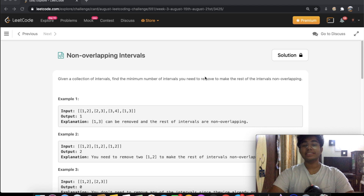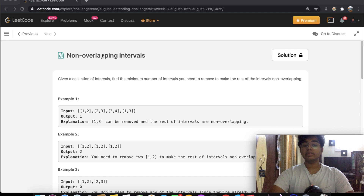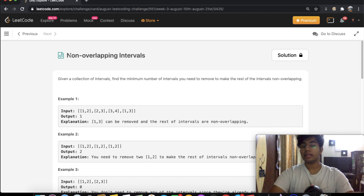Hey guys, welcome back to another video. Today we're going to be solving the LeetCode question: non-overlapping intervals.